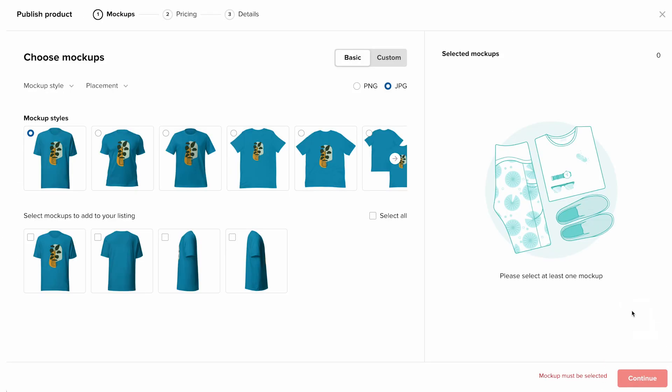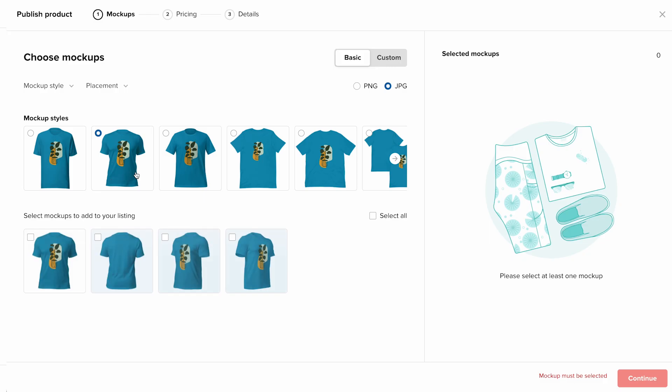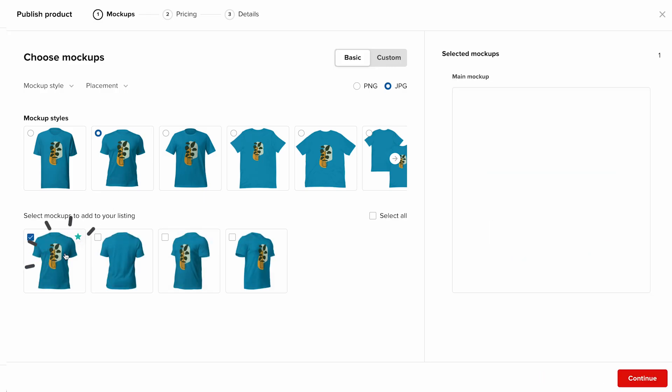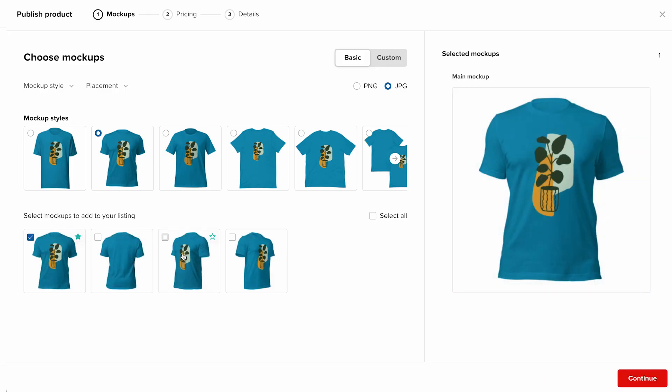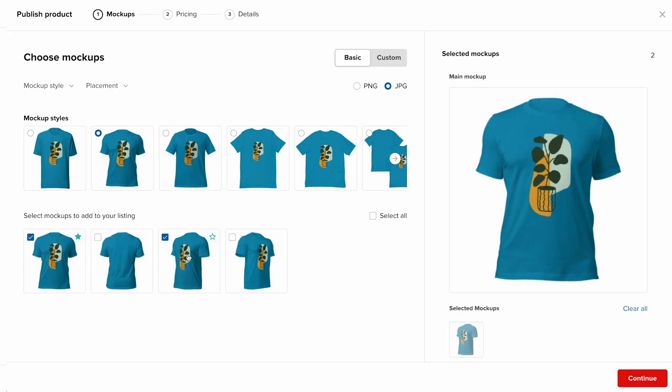On this page, choose your mockups. Mockups are digital images that show what your design looks like on a real product. No photo shoot required. Start by picking your mockup style, then select the mockups you want to use in your Shopify product listing. Look for the star icon that marks your main mockup, which will appear as the primary product photo in your store or listing.